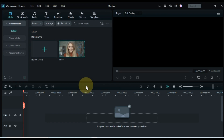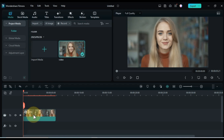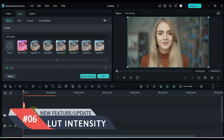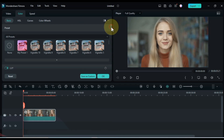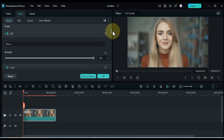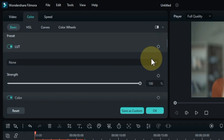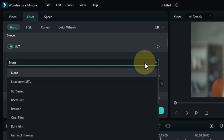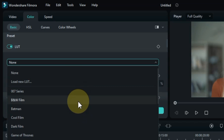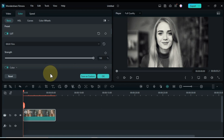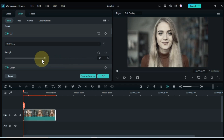The sixth new awesome update of Filmora 12 that I am sharing with you is LUT intensity. The LUT intensity parameter has been added to Filmora 12, which allows you to adjust the intensity of the LUT effect — a great way to fine tune the look of your video. To adjust the LUT intensity, first add a LUT effect to your clip, then adjust the LUT intensity slider to your liking.